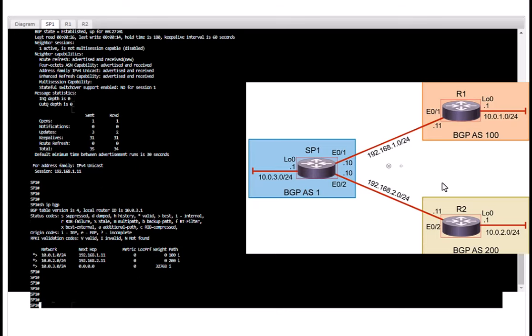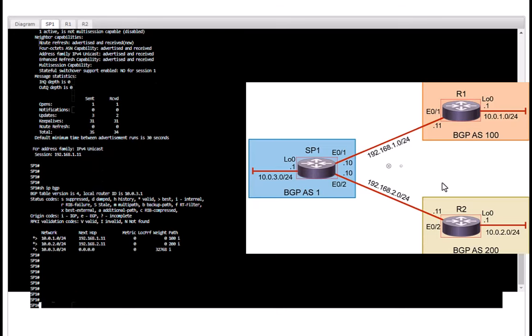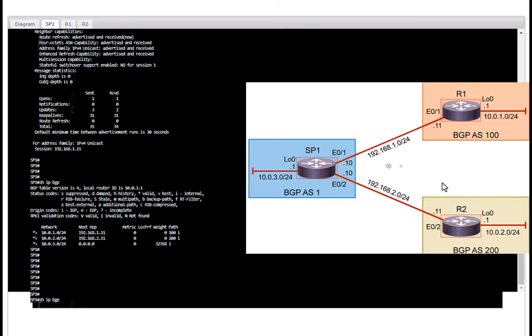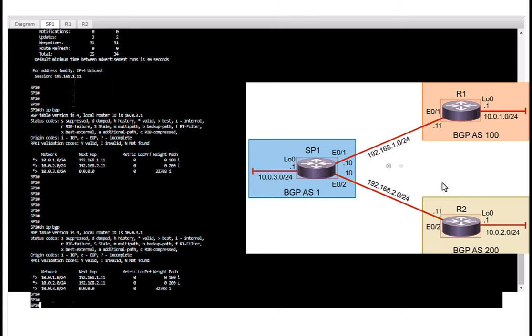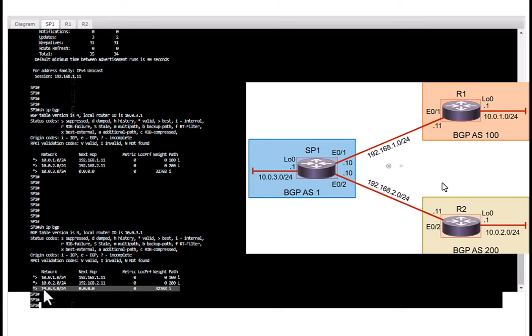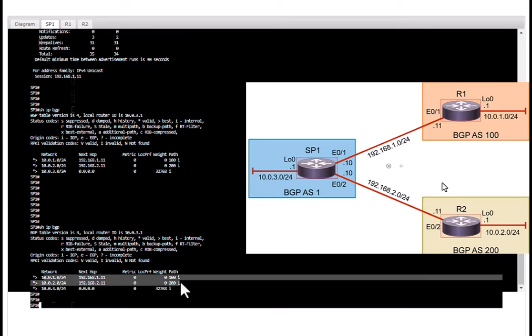Let's issue another verification command which is show IP BGP and interpret the results. Let's look at this network which has next hop of 0.0.0.0. That means this network has been originated locally and other two networks originated from two external neighbors, one is .11, other one is .211, and you can see in the left side it tells you